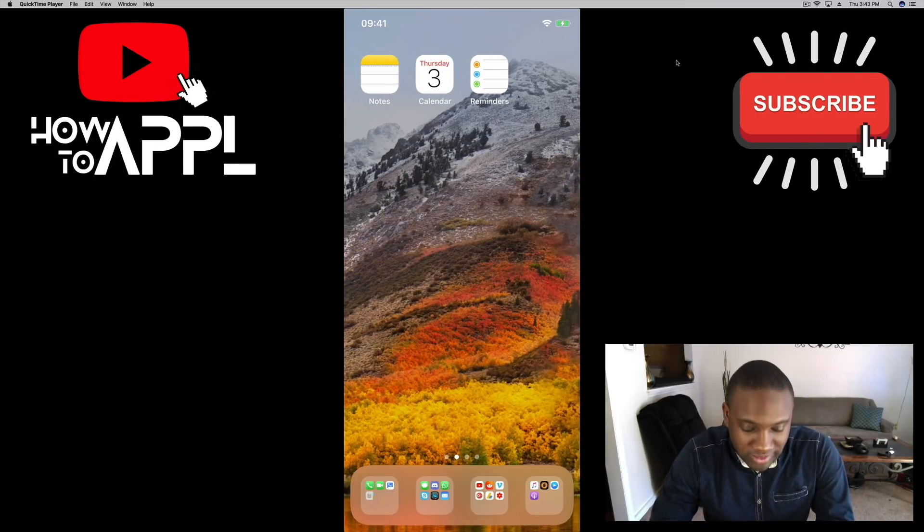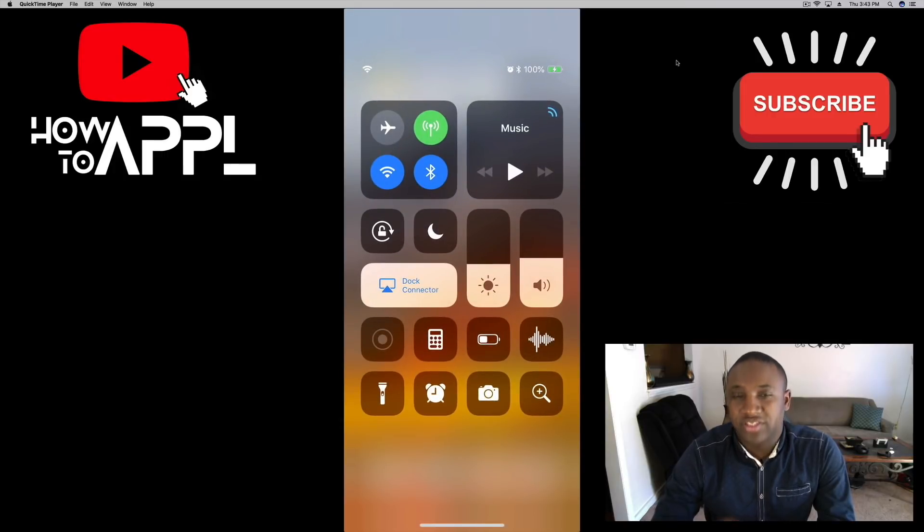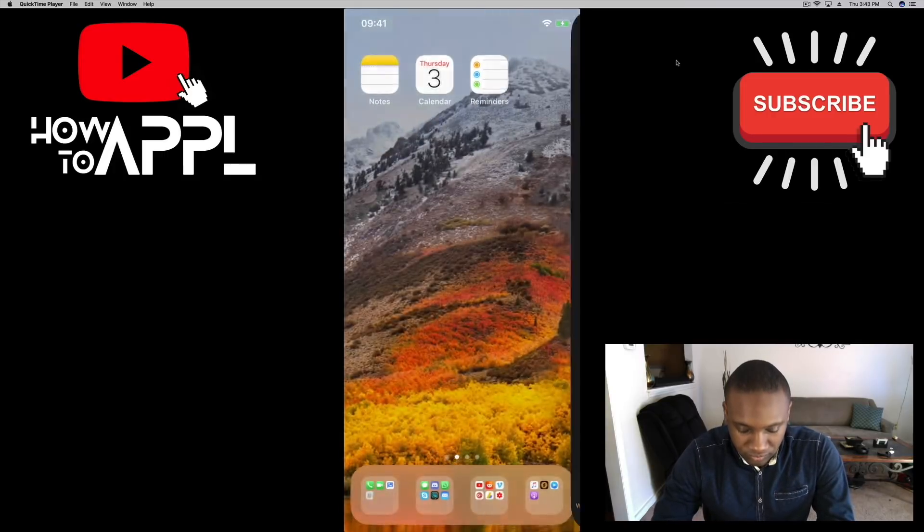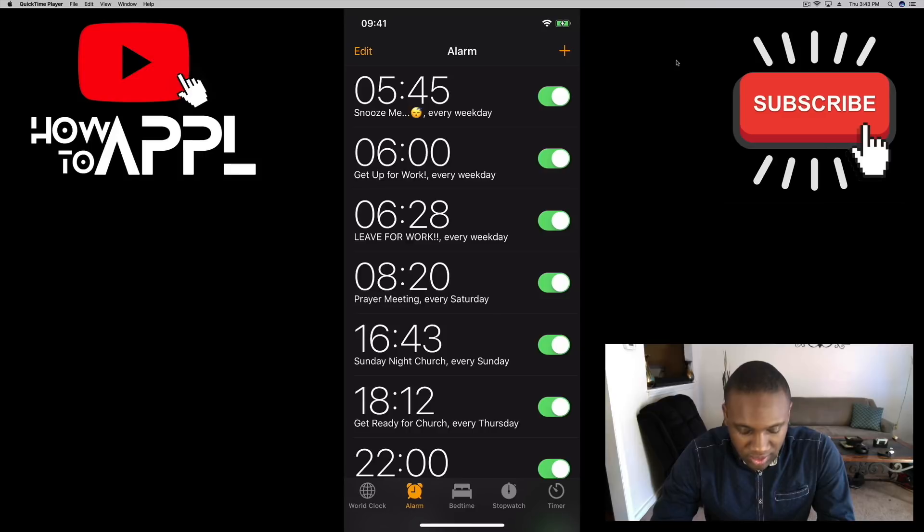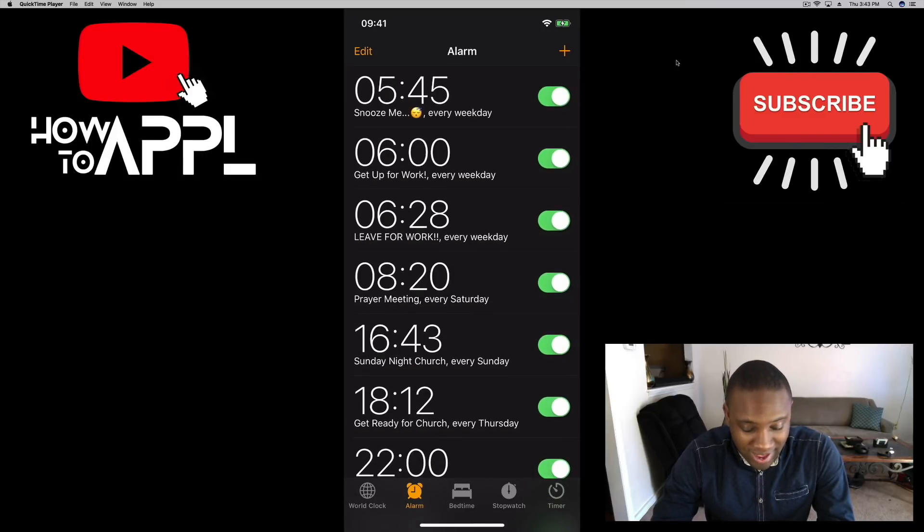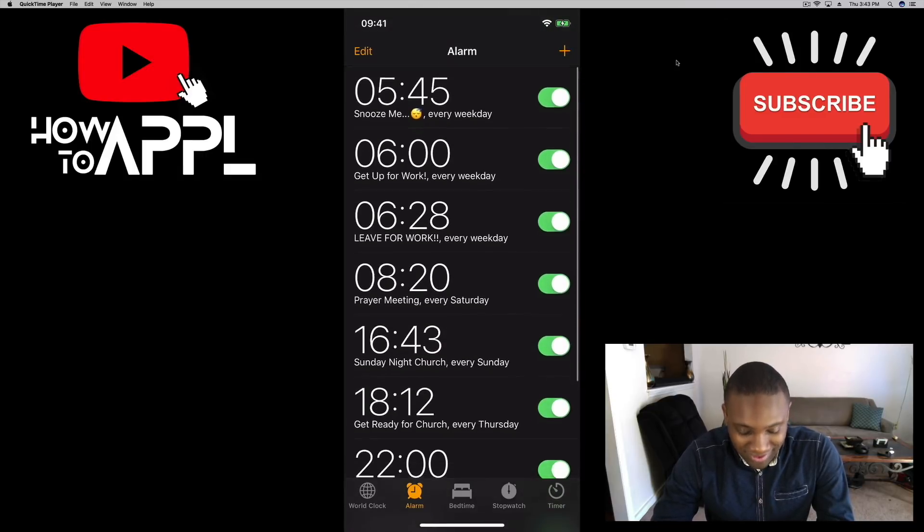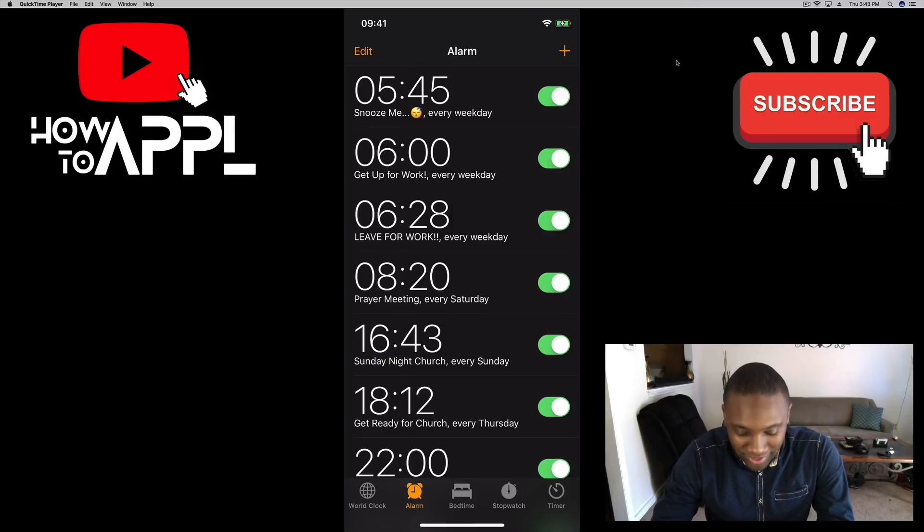So I'm going to go down, access my alarm clock which is on the control center. And as you can see I already have alarms set up for the time I need to wake up. I will snooze my alarm at the top.